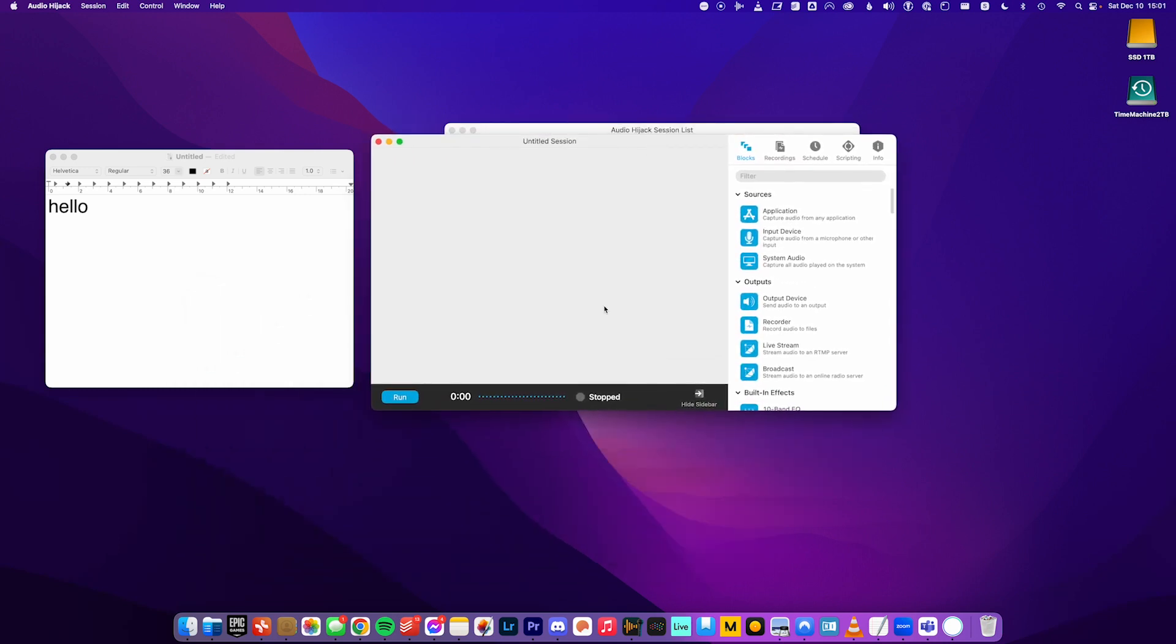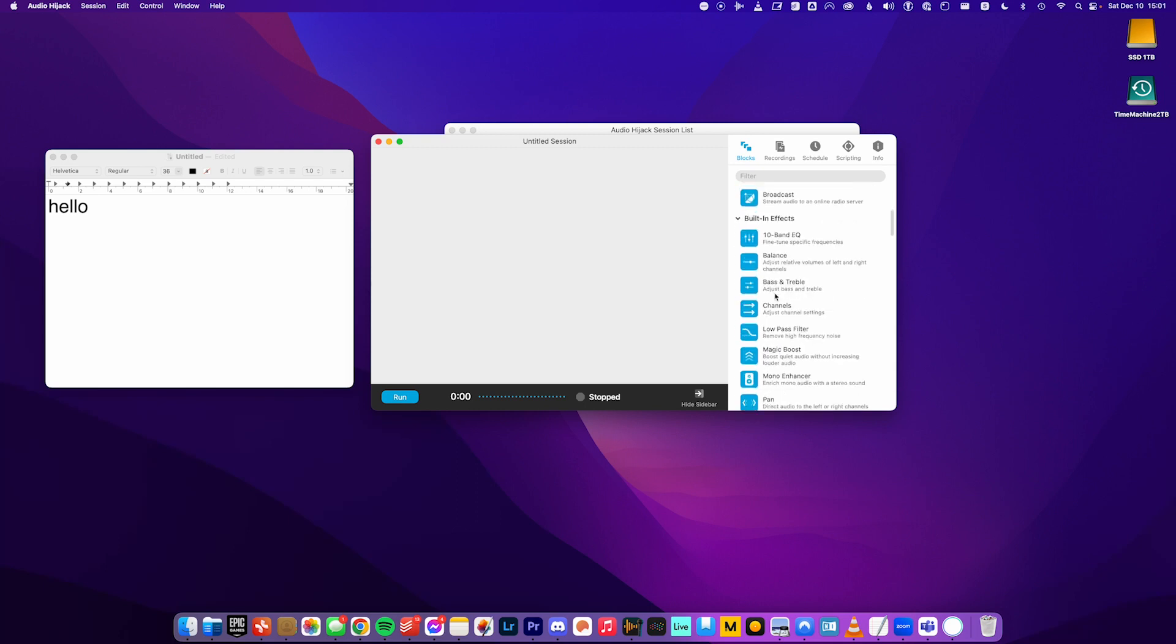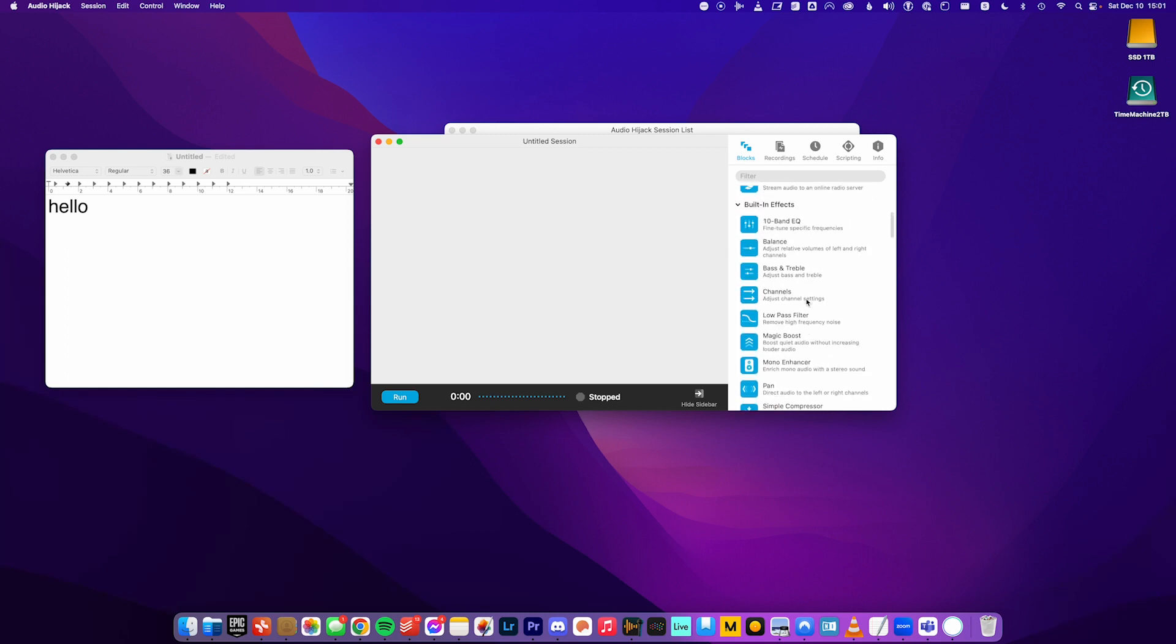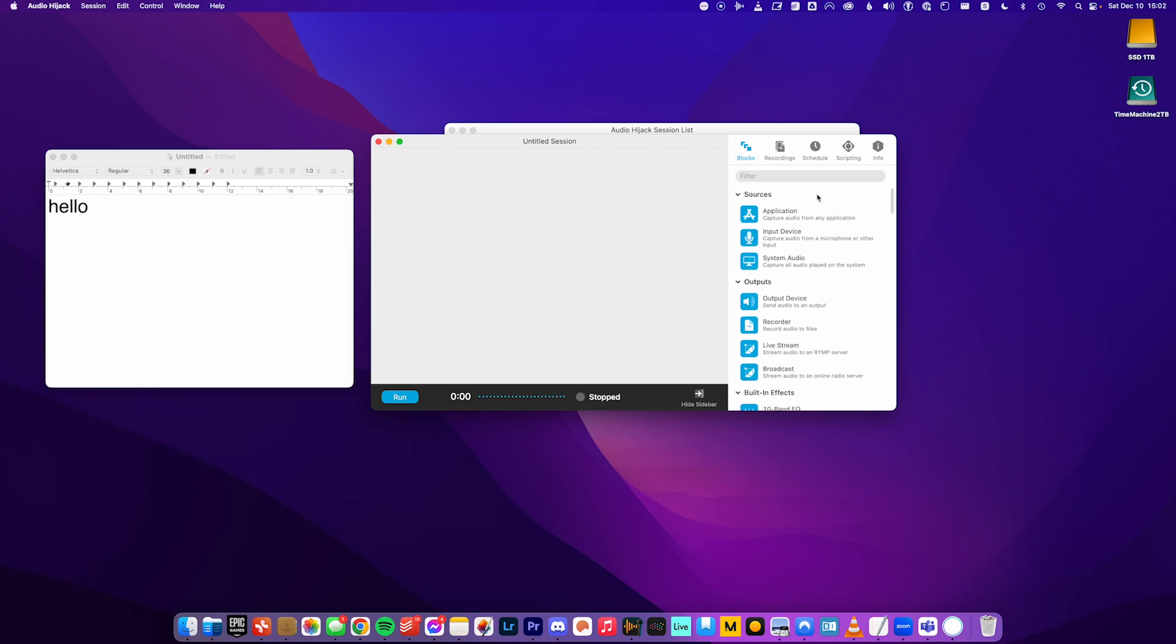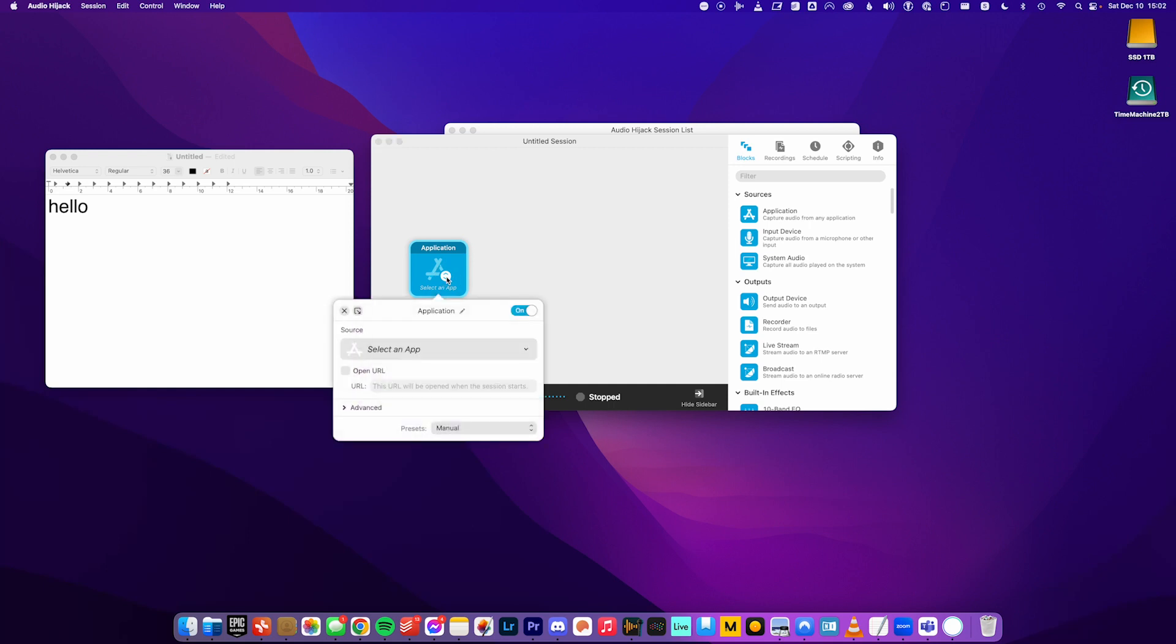And this is what it looks like with nothing in it. So on this side, you want to be on this tab that says blocks. And these are all the different things that you can take audio from something to something else. And there's even audio effects like equalizers and filters and all that kind of stuff. So we're just going to keep it simple. We just want one source for where the audio is coming from. So in this case, that'll be an application. So I just click and drag it over. And then it says select an app. So I click this.